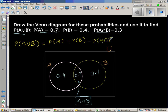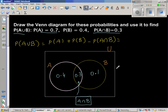This formula is logical — when you add P(A) and P(B) together, you're adding the intersection area twice, so you subtract it once to correct for that.